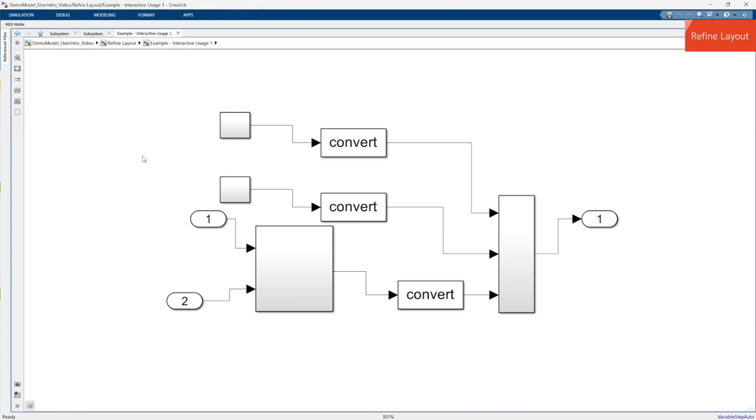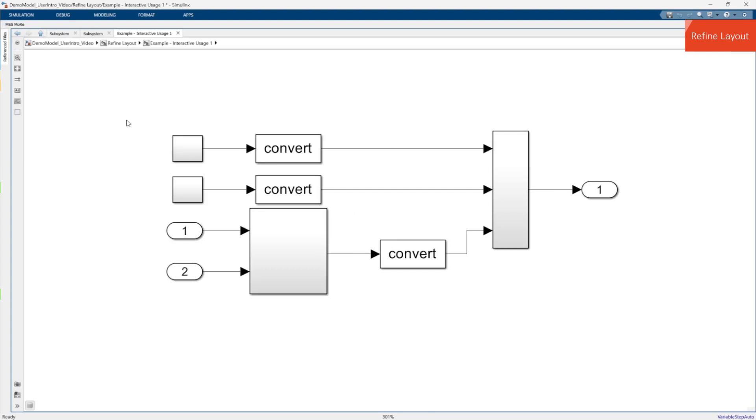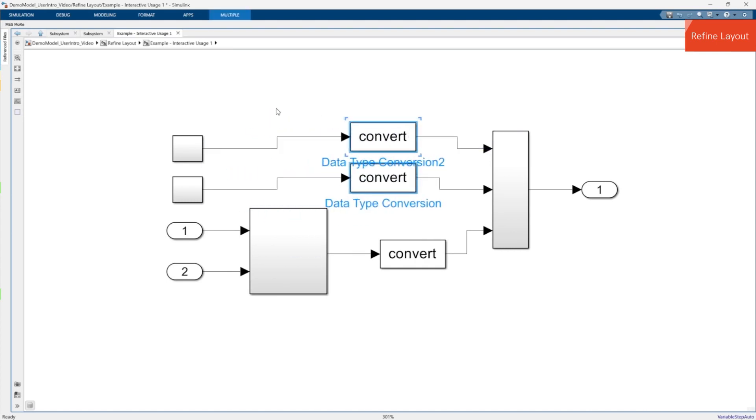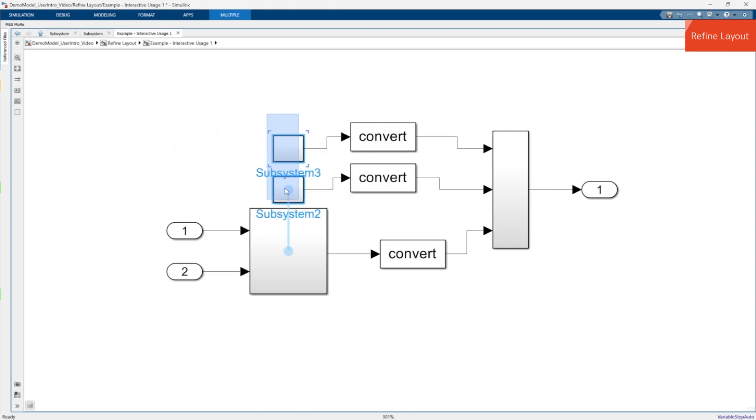The full power of Refine Layout can be seen when you apply it multiple times in a row. So imagine you want to clean up the layout of this subsystem with Refine Layout. The result looks like this because it is similar to the original layout. Now if you are not satisfied with the result, you can just roughly adjust the layout as you wish. For example, you may want the conversion blocks here and the smaller blocks here. Then just restart the action.